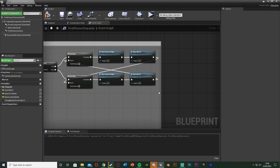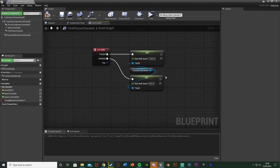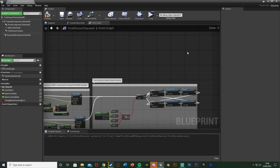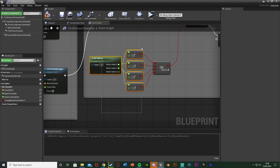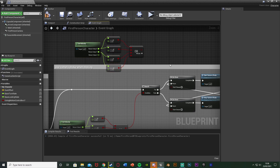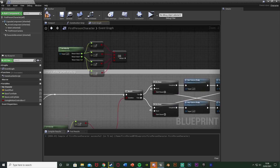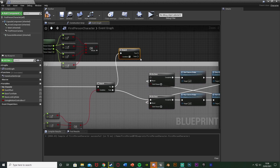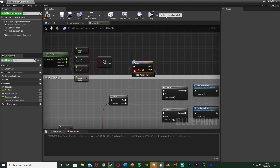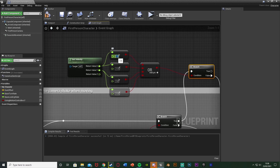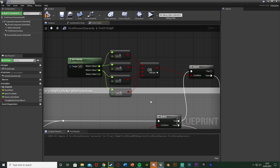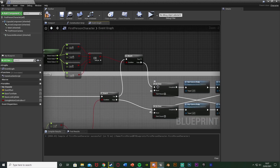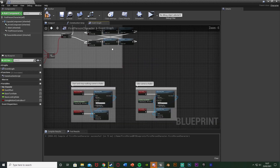Now for running: I have a basic run setup — holding Left Shift doubles the walk speed. I want to detect if the player is sprinting, so I'll copy the Get Velocity, four checks, and the OR node with Ctrl+C and Ctrl+V. This new copy will detect running. I'll add a Branch node, plugging the true of the walking check into it. The condition is the OR boolean from the new copy, and I'll change the velocity threshold from 1 to 650 — our sprinting speed.